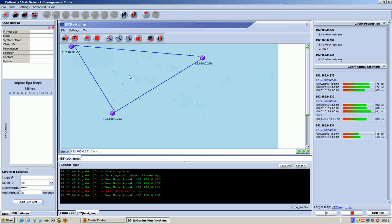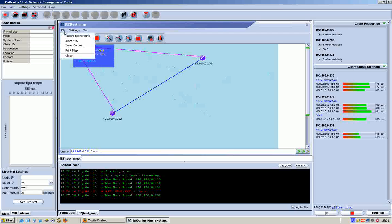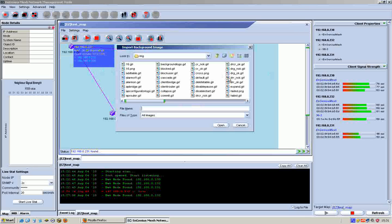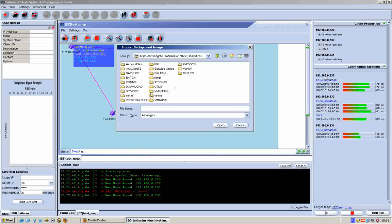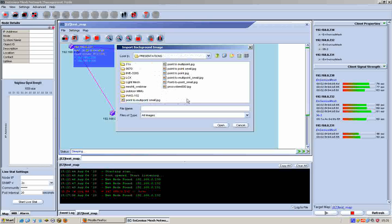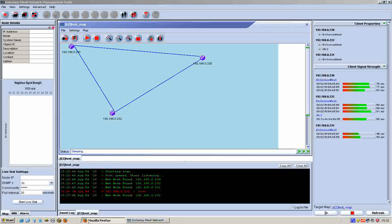Now something else you can do with this little application is you can actually load a background. I knew I should have sorted out something originally because I don't know if I can think of a suitable background. But basically all you would normally do is you would go to your Google Maps.